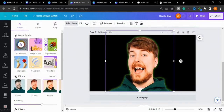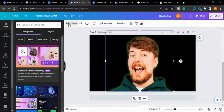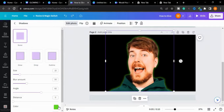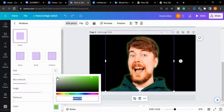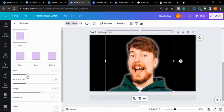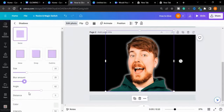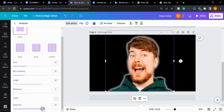Now I will select this image and go to Edit Photo, then go to Shadow. I will change the color of the shadow to white and increase the size of this shadow to 30 or 31. The blur amount is 25, and I will increase the intensity of this shadow.